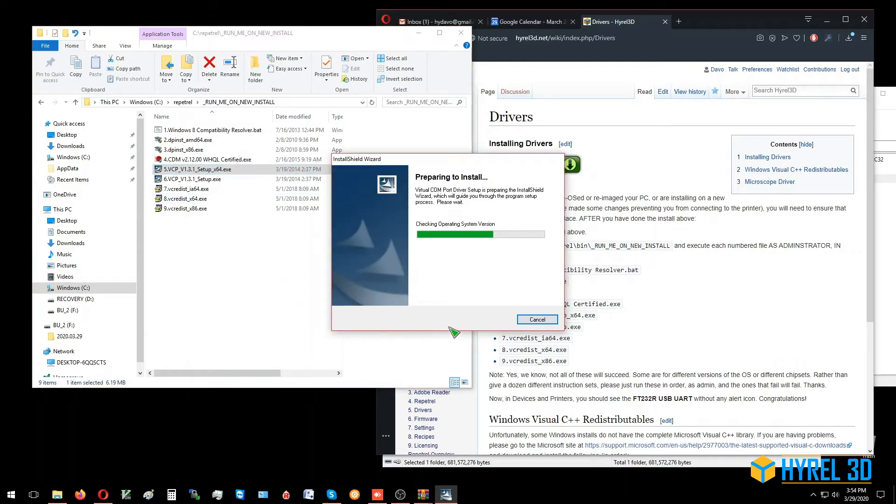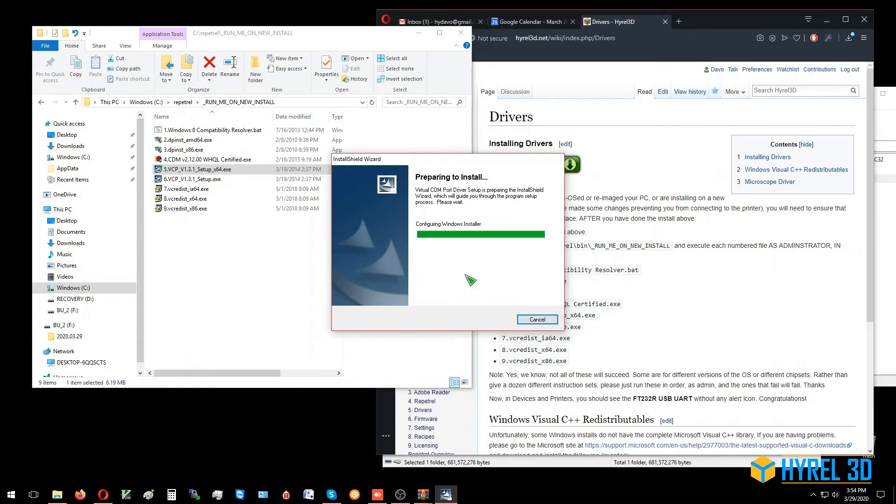Sometimes you have to click an agreement, and sometimes you'll actually be prompted to upgrade some DLLs or some C++ libraries or something. Go ahead and do that if it prompts you to.